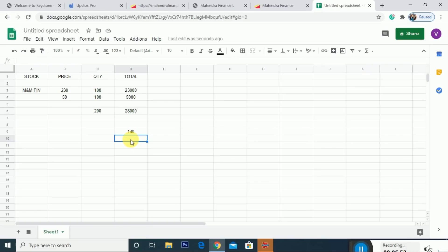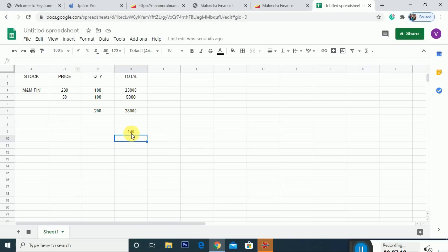So our average price becomes ₹140. That is why the stock price is now at 135–140 levels and it is falling. If there are any issues with the stock price, it is because this additional share allotment is coming, so the market price is adjusting down.